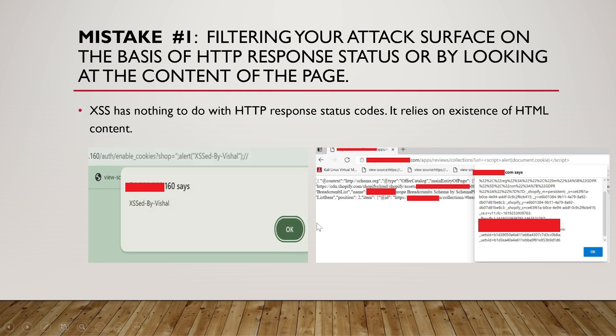In this example, you can see the data is getting reflected back in what looks like JSON format, not a typical HTML format. But still, if I inject the payload into the URL parameter and it gets reflected back — even though the page looks like it's returning JSON data — it's not compulsory that it won't execute HTML. This page is executing HTML, which is why the payload got executed.